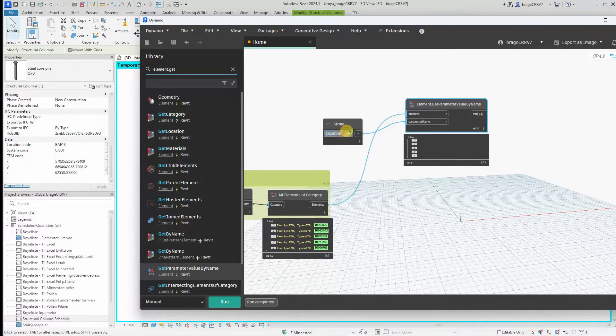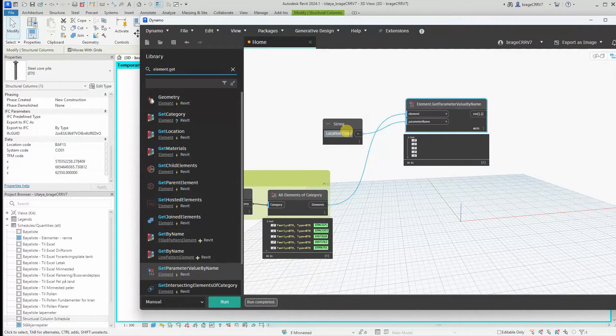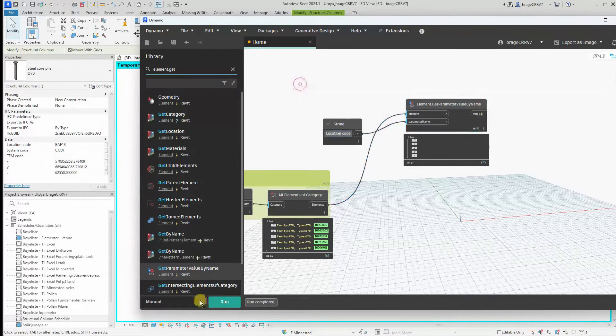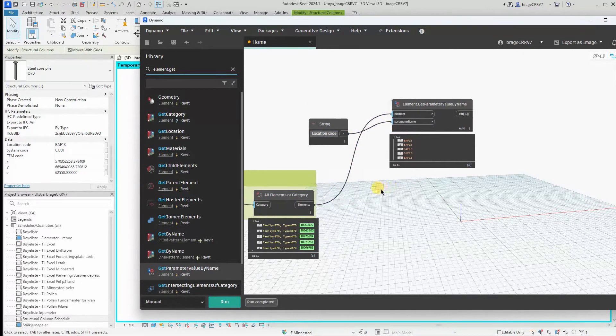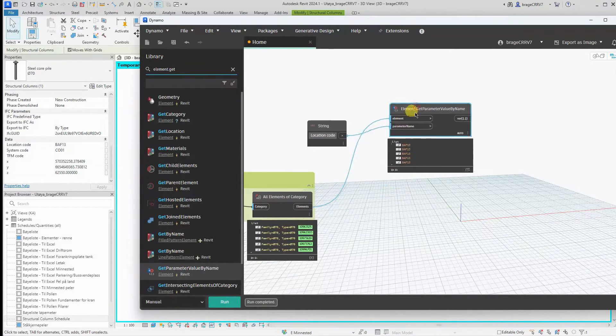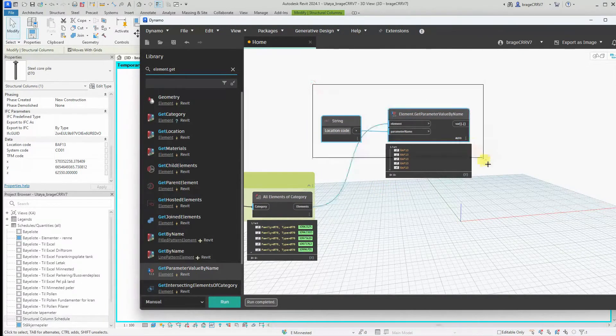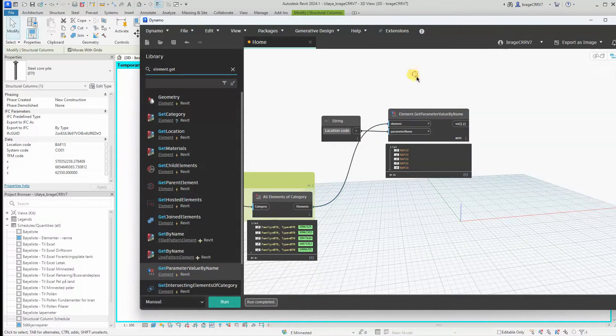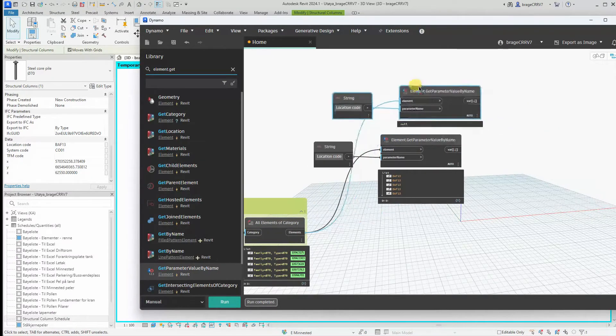It's case sensitive. We just change the C to a lowercase and it should work. Perfect. We copy it and do the same for the system code.